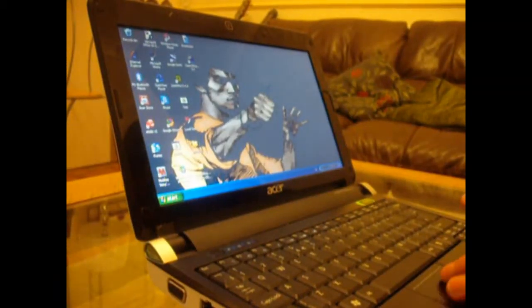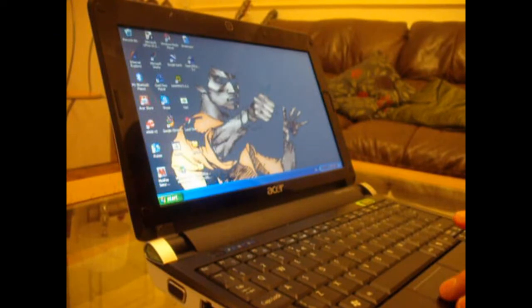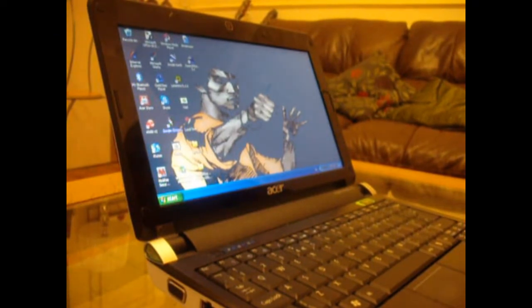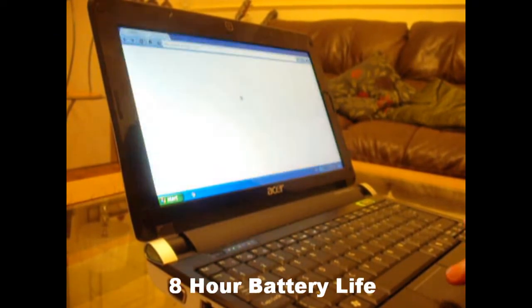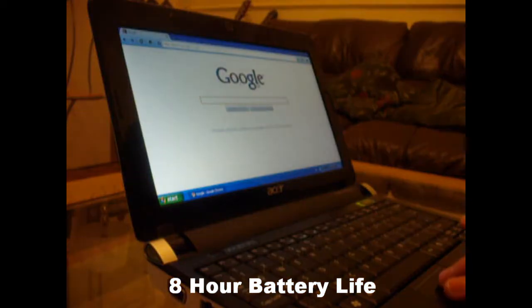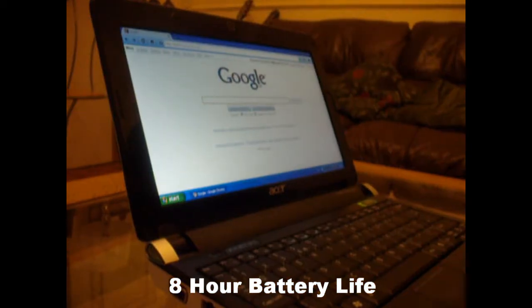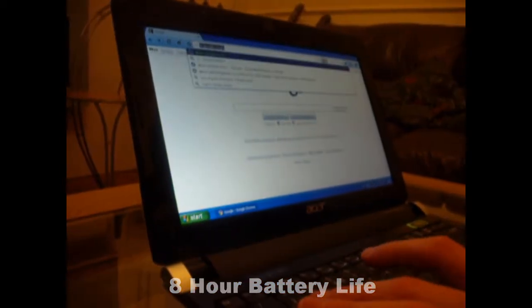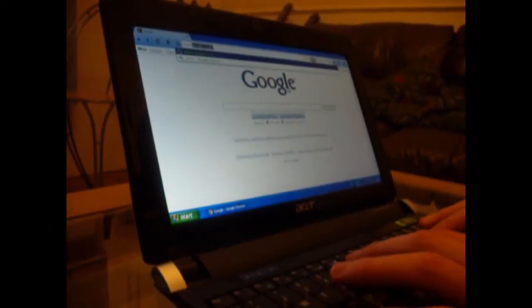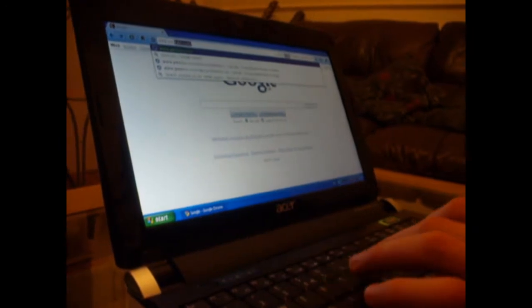It comes with a 6-cell battery, rather than the usual 3-cell, meaning its battery life lasts up to 8.5 hours, more than the standard netbook. Unfortunately, the 6-cell battery isn't flush with the back of the machine, but this doesn't cause many problems.